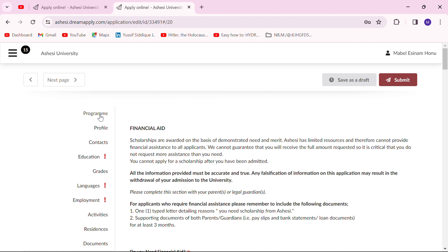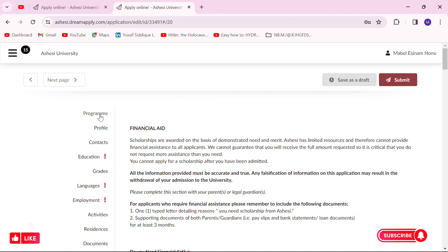I'm going to take you through how to apply for financial aid in my next video. If this is your first time here, kindly subscribe to my channel, stay connected with me, and also like this video. Leave a comment if you have any questions and I'll get back to you. It was nice having you here — I hope this really helped you. I'll see you in my next video, bye!